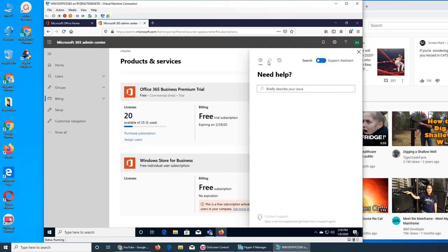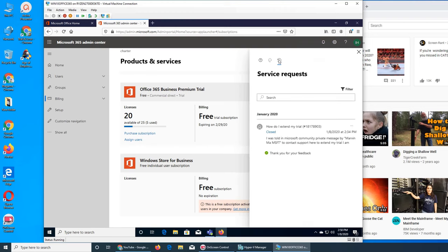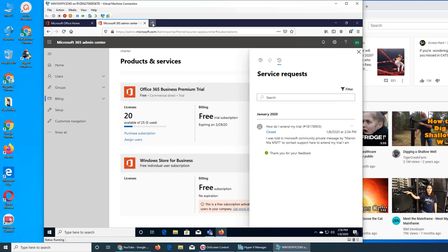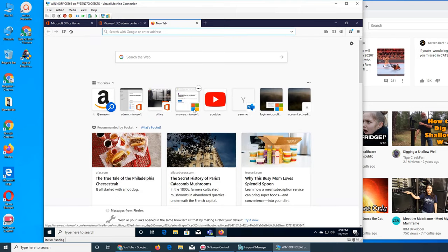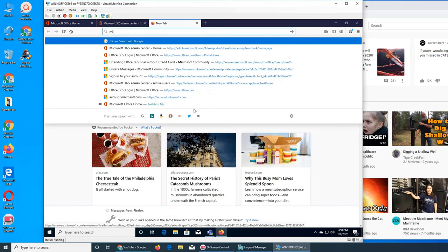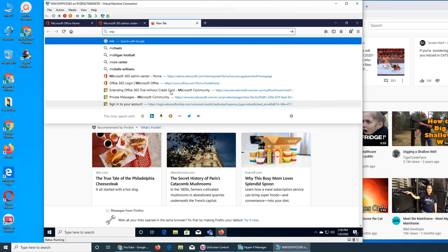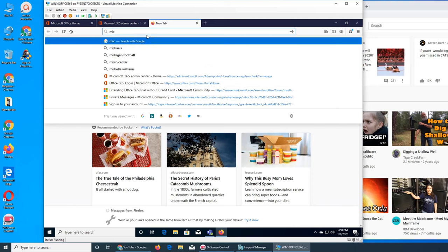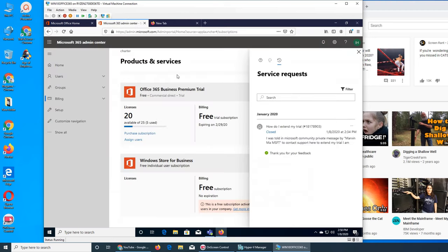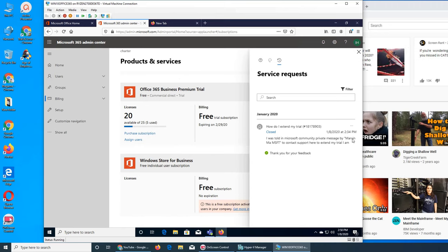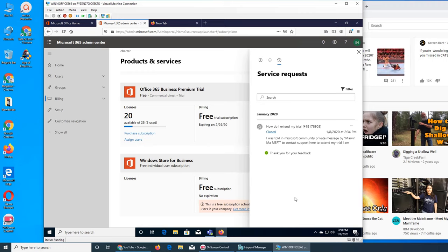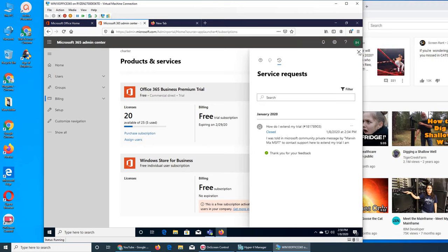I ended up opening a support ticket. I actually went first to Microsoft Community at answers.microsoft.com, posted my question there, and then was told by Marvin to contact support.